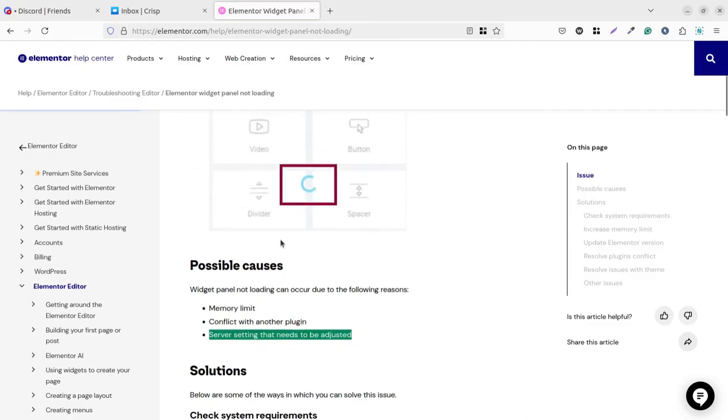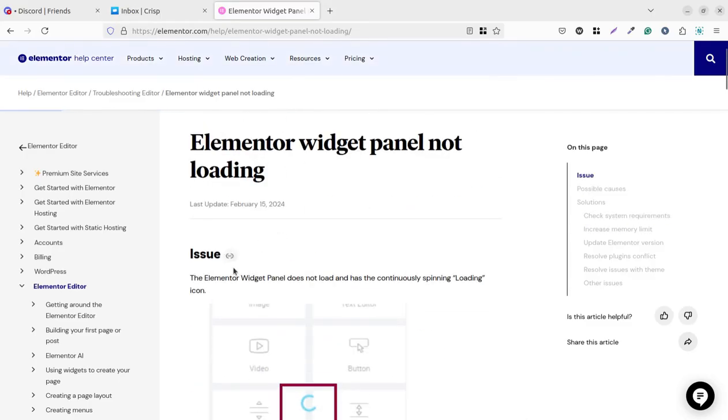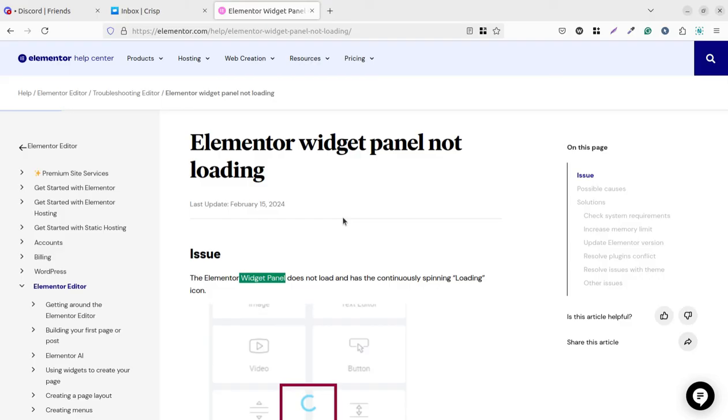So we fixed the issue—the issue was why the widget panel of Elementor was not loading. In this video, we fixed this issue: Elementor widget panel not loading. Now it is fixed. In the next video, I am coming with more solutions, more resources for you. Keep watching, keep learning. Thank you.